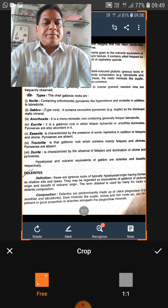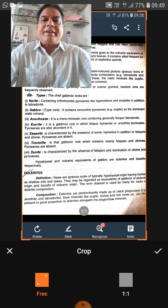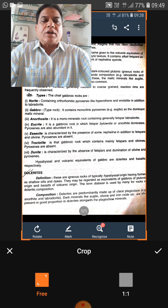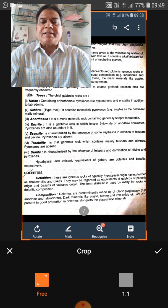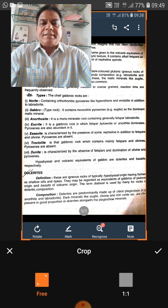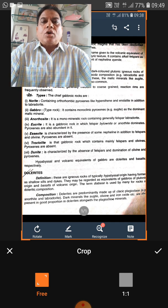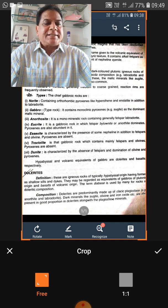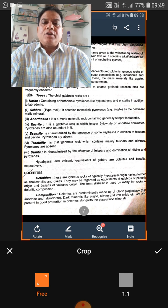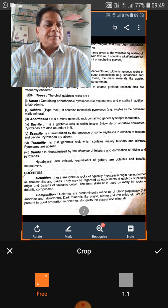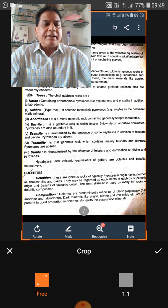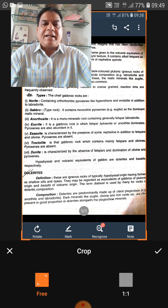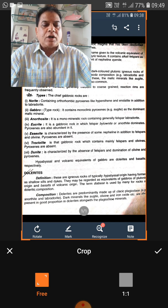The next category is basic rocks. Basic rocks are those which have silica content from 45% to 52%. Examples include gabbro, norite, anorthosite, troctolite, dolerite, basalt, and related rocks.